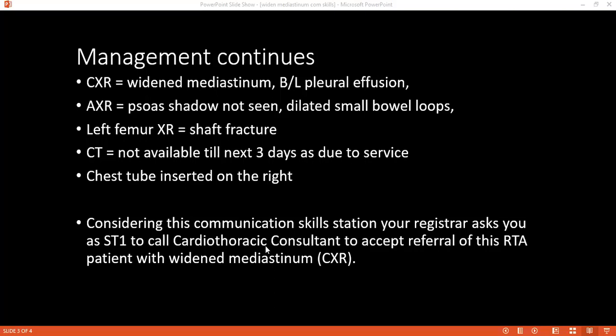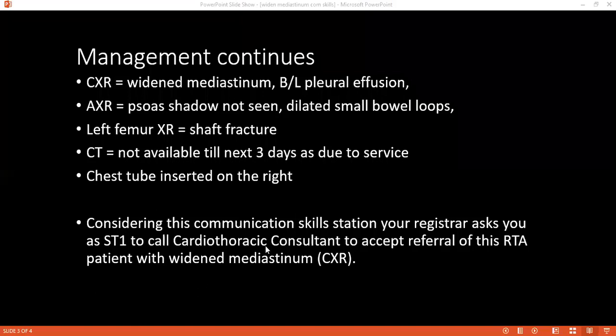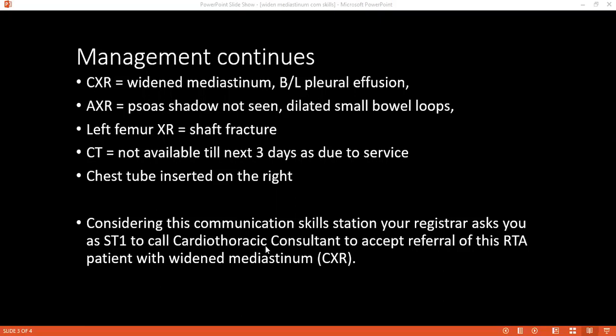I'm calling to inform you that we'll be sending the patient to your facility for further care. He is a non-diabetic patient admitted today on account of loss of consciousness, left thigh swelling and pain. Investigation results show full blood count, electrolytes, and creatinine are normal, but chest X-ray showed widened mediastinum and bilateral pleural effusion.